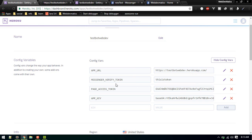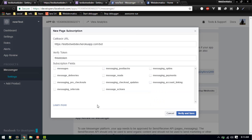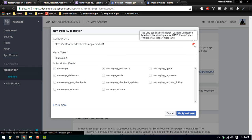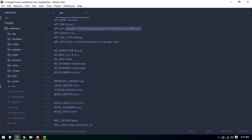So now we have app_key, page_access_token, and messenger_verify_token all set up. Select the messages and message_postbacks subscriptions — deliveries and so on should be fine too. When you hit Verify and Save you'll likely see an error, because the /bot route is not yet defined in our application. If you hover over the error you'll see 'URL couldn't be validated'. Let's define that route now.